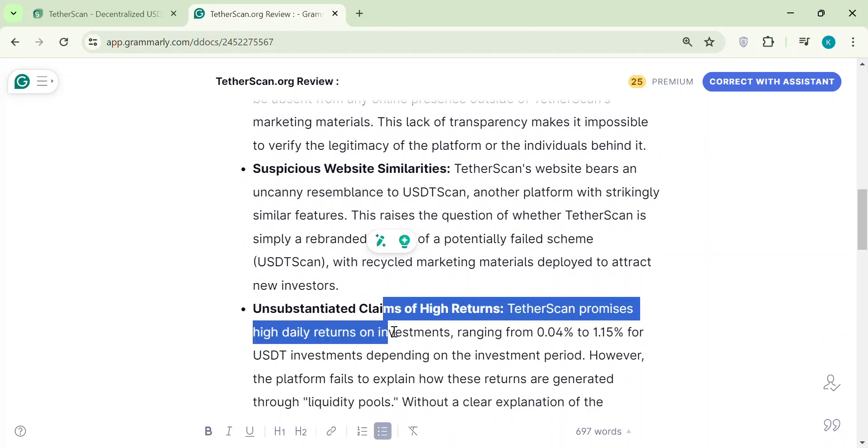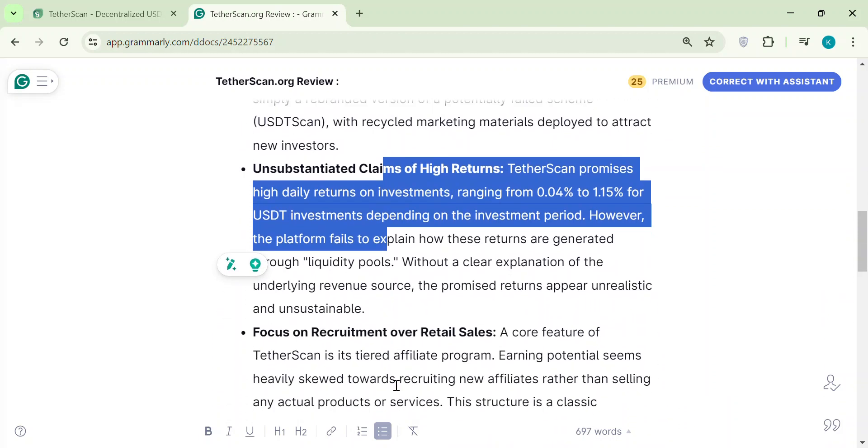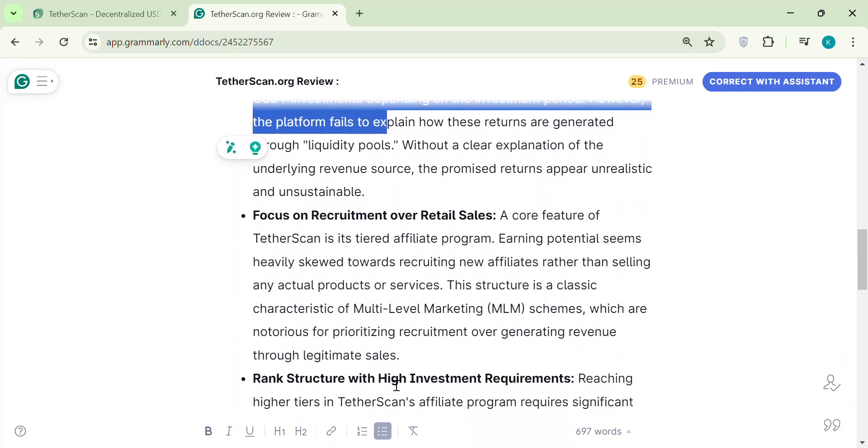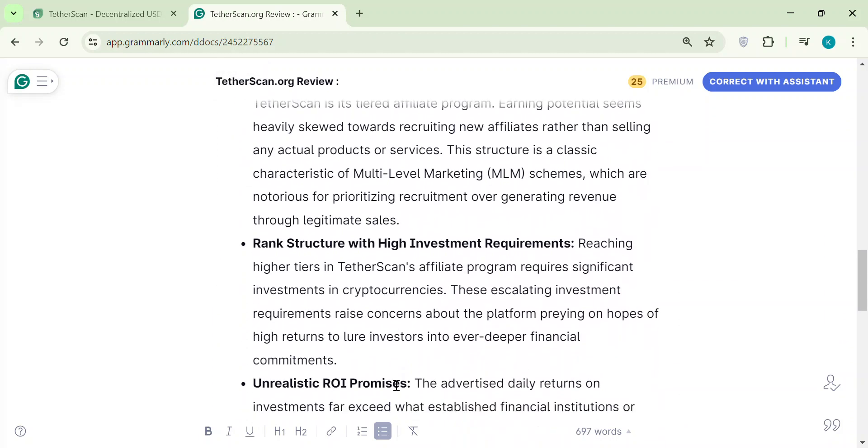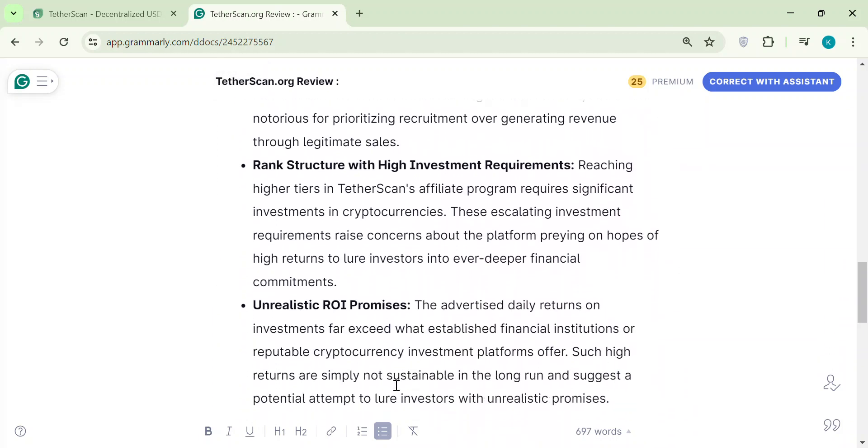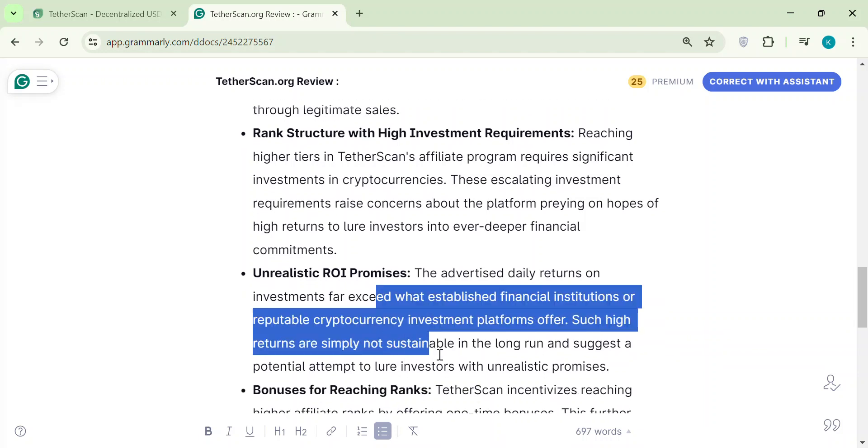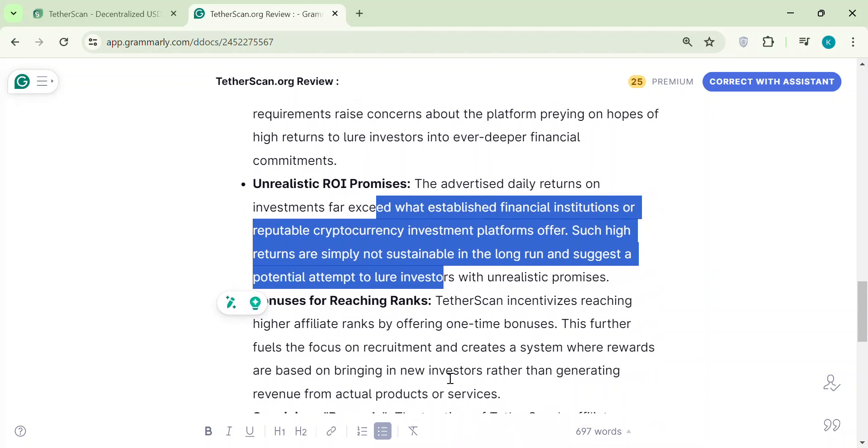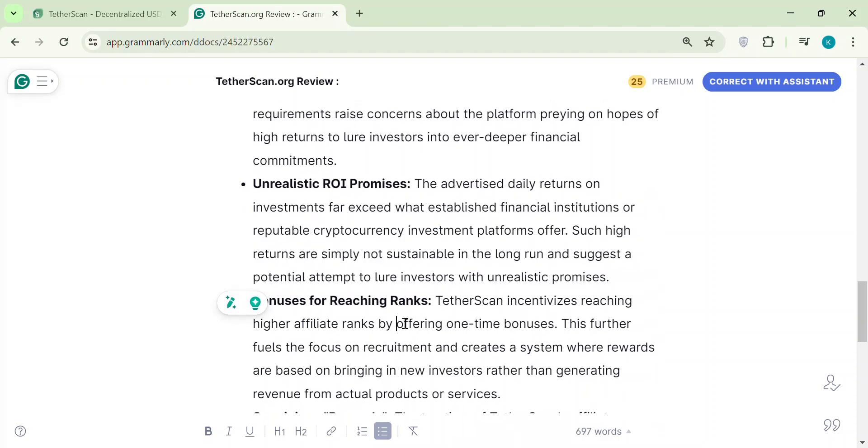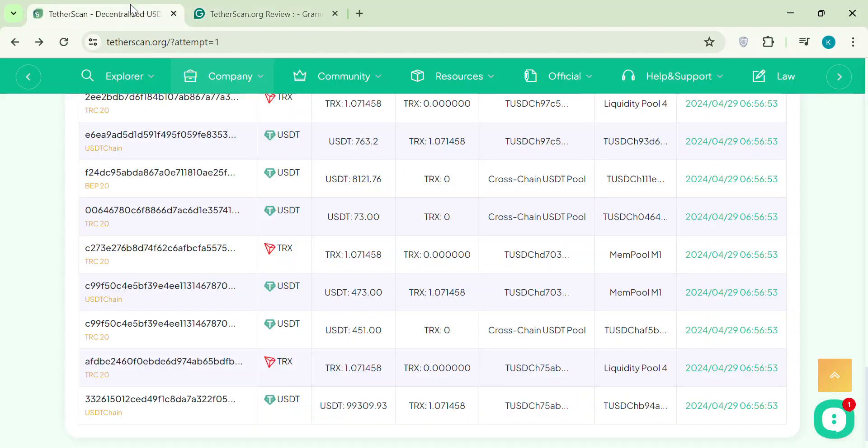So, listen up. The secrecy, recruitment focus, and unrealistic returns all scream potential scams. In a scam like this, new investor money pays out promised returns to existing ones. It's a ticking time bomb.